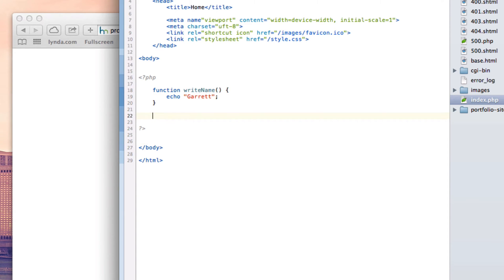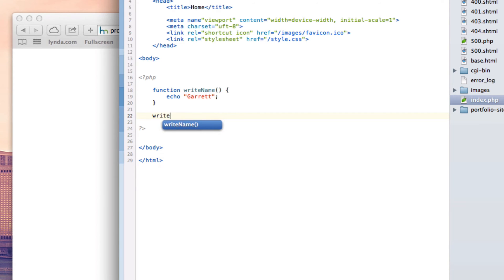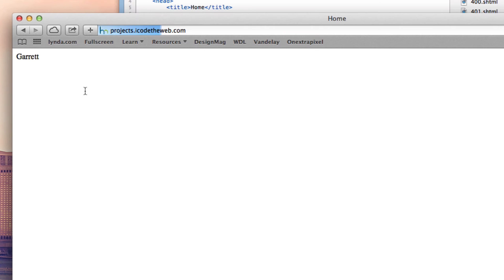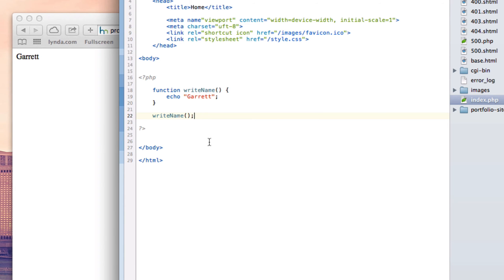And that's good because we didn't actually call the function. What you have to do is a function is just a bit of code that is saved in the program so you can use it later. If you want to actually execute it, you have to do what's called calling your function. And the way we do this is just type that, which is the name. So if we do that, it's going to say Garrett, because finally we've called the function. We told it this function executed.